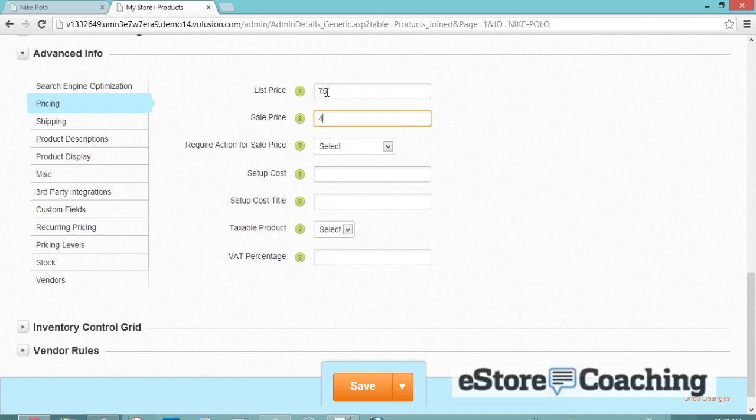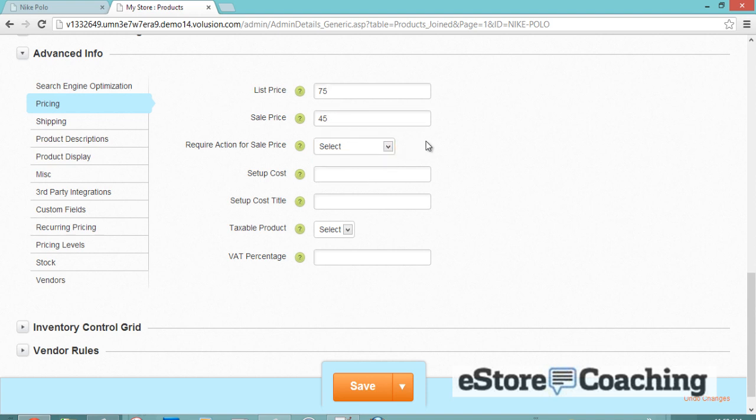You add the product URL text, alt text for the photo, and the meta tag title and description. Here's the pricing information.